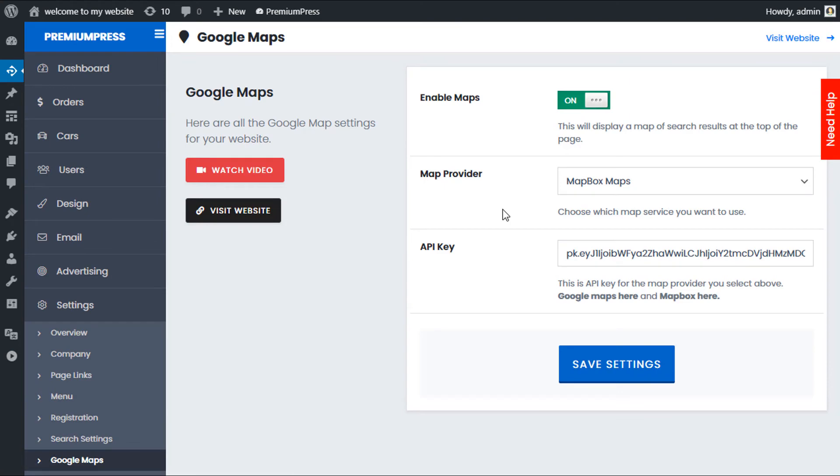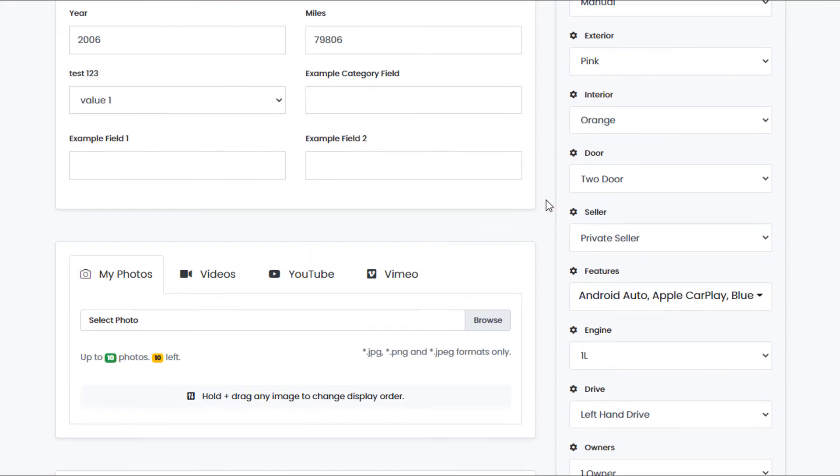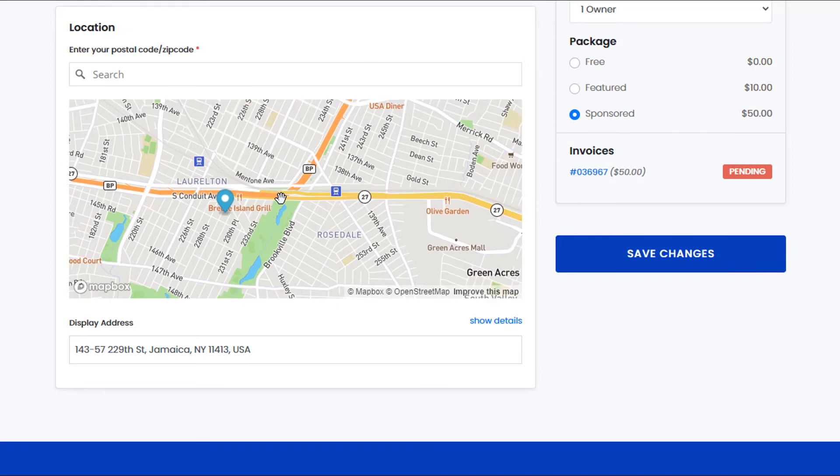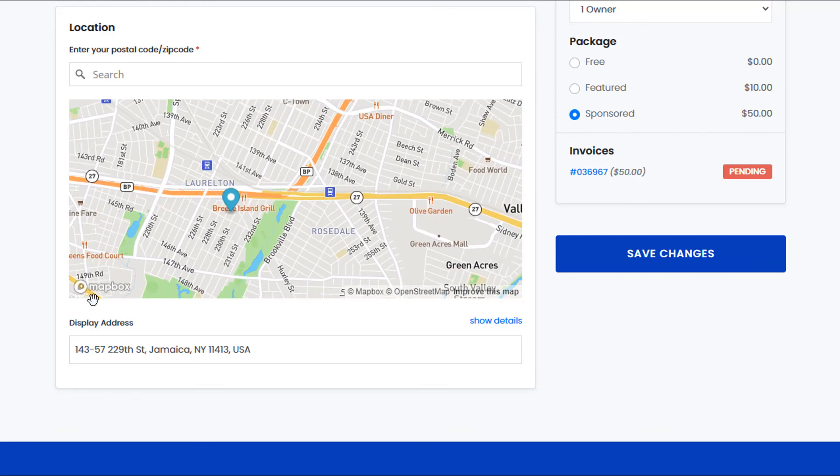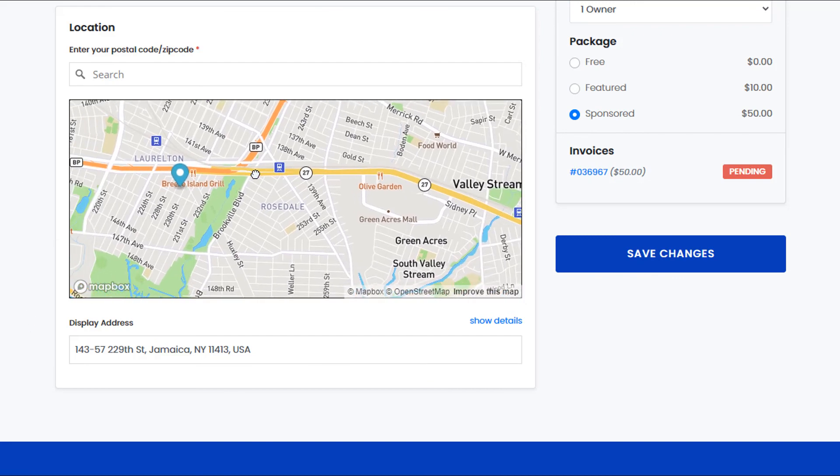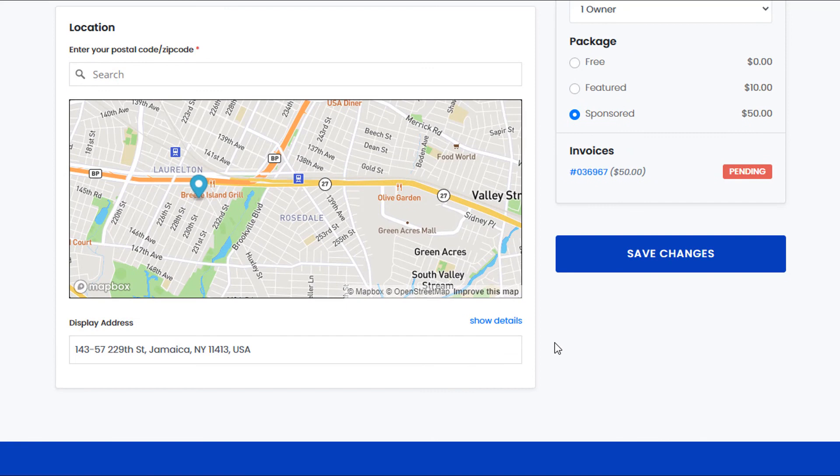All of the map integration—this is a listing for the car dealer theme—everything that uses the old Google Maps system now uses the Mapbox system instead. There shouldn't be any real difference, maybe a couple of display options that are slightly different, but for the most part everything will be exactly how it was with Google Maps, but instead you're going to be using the Mapbox system.